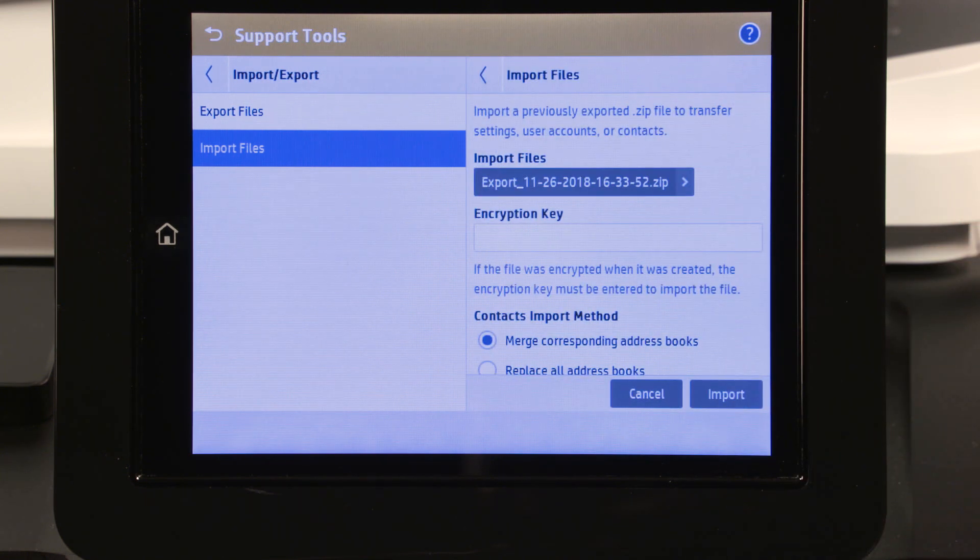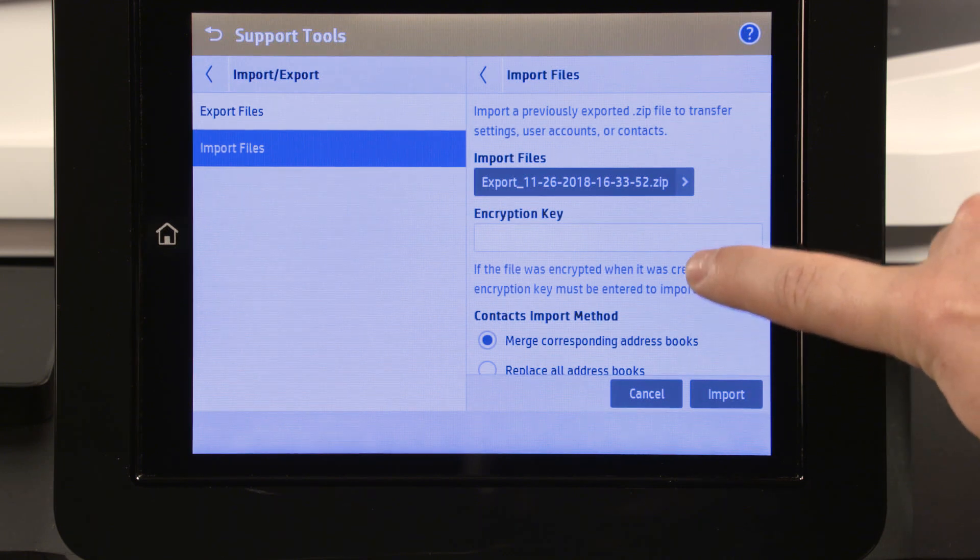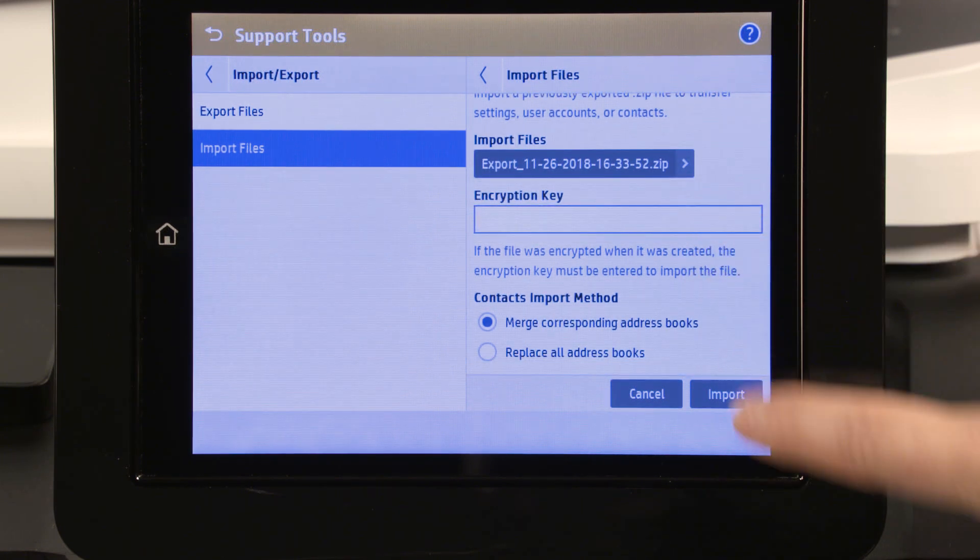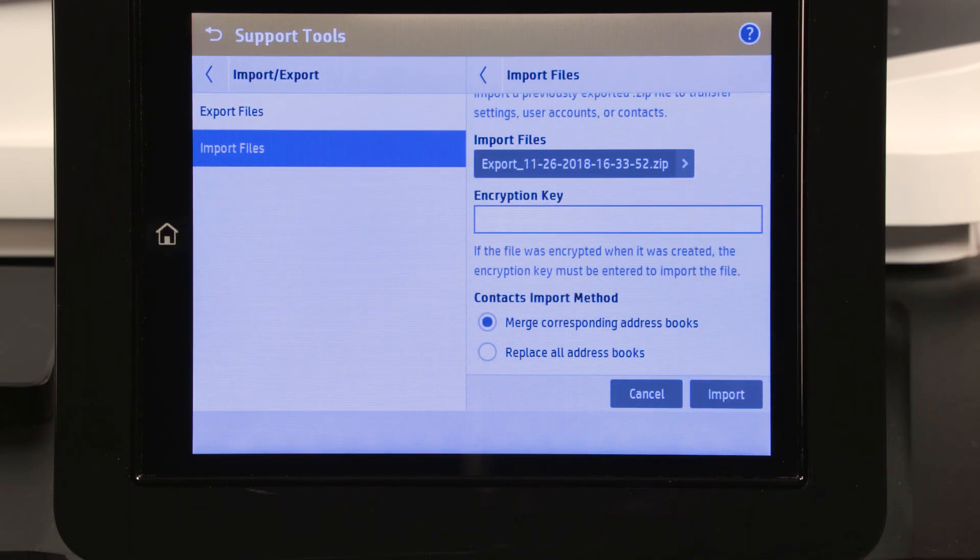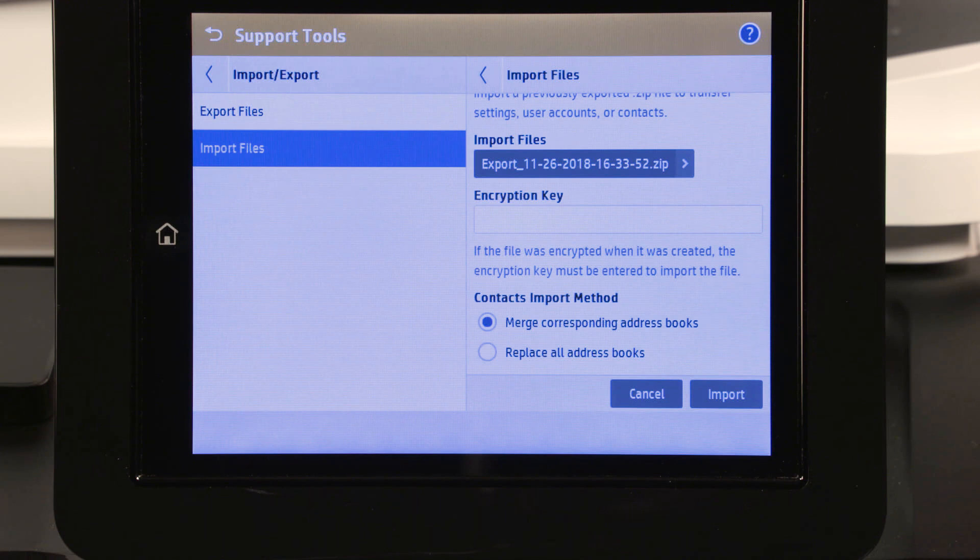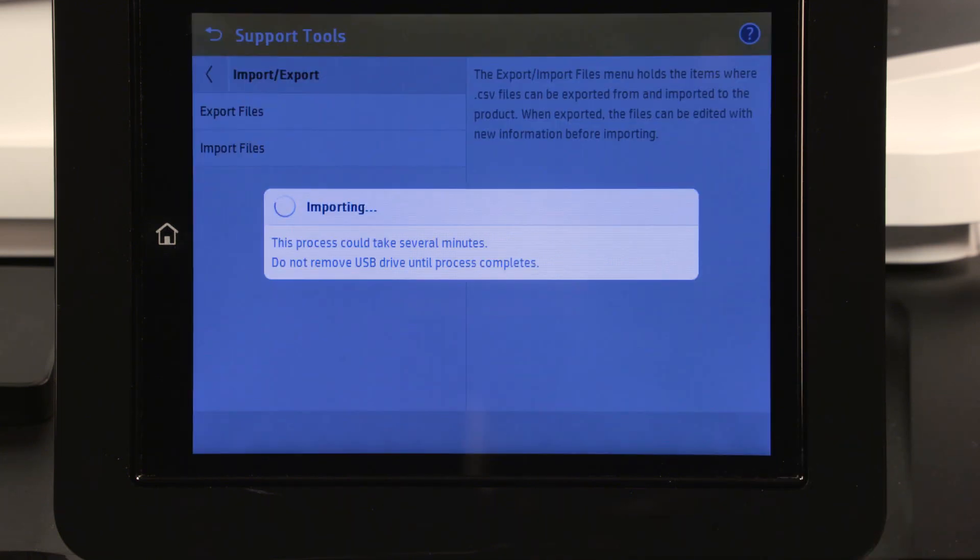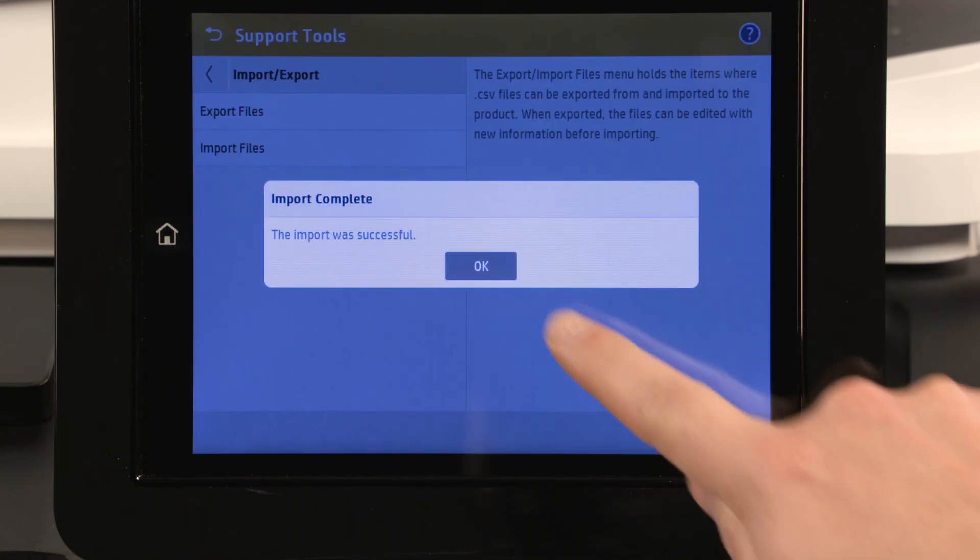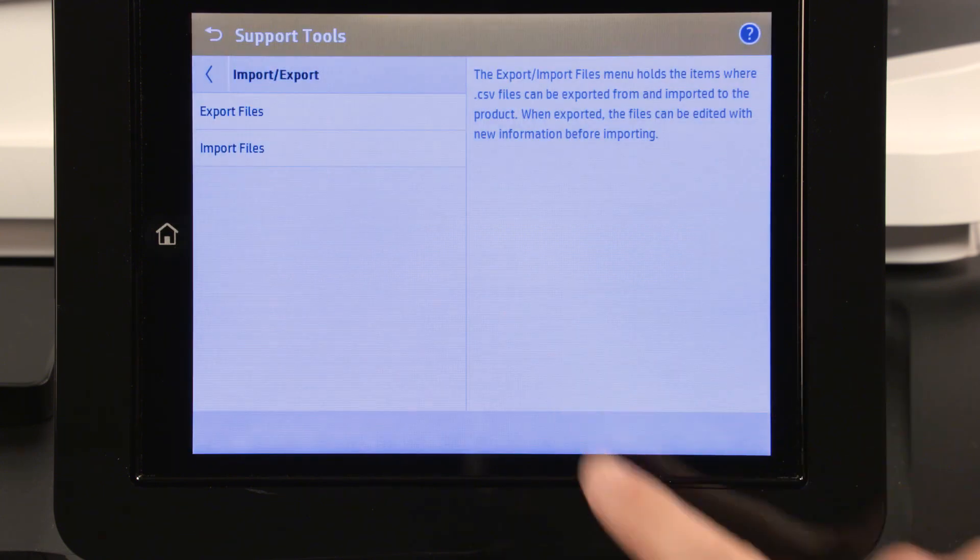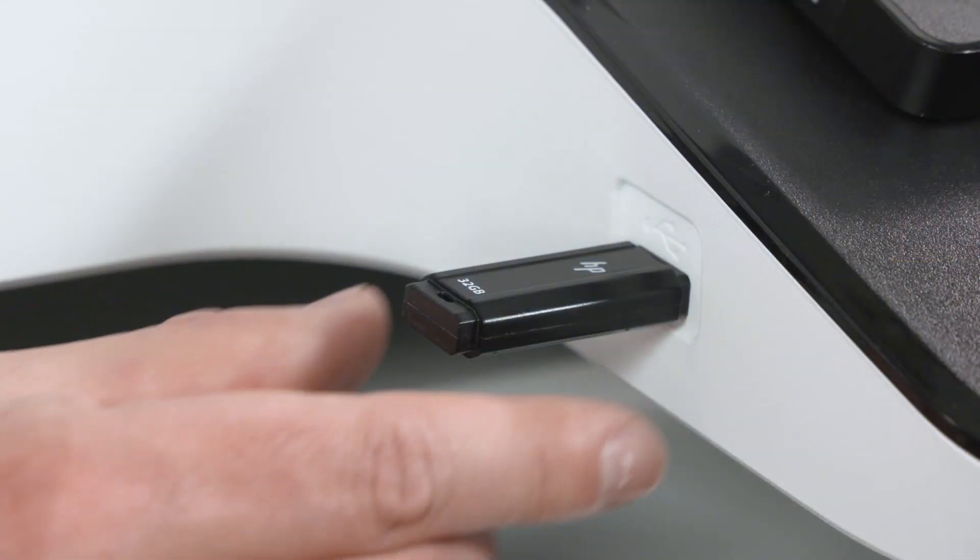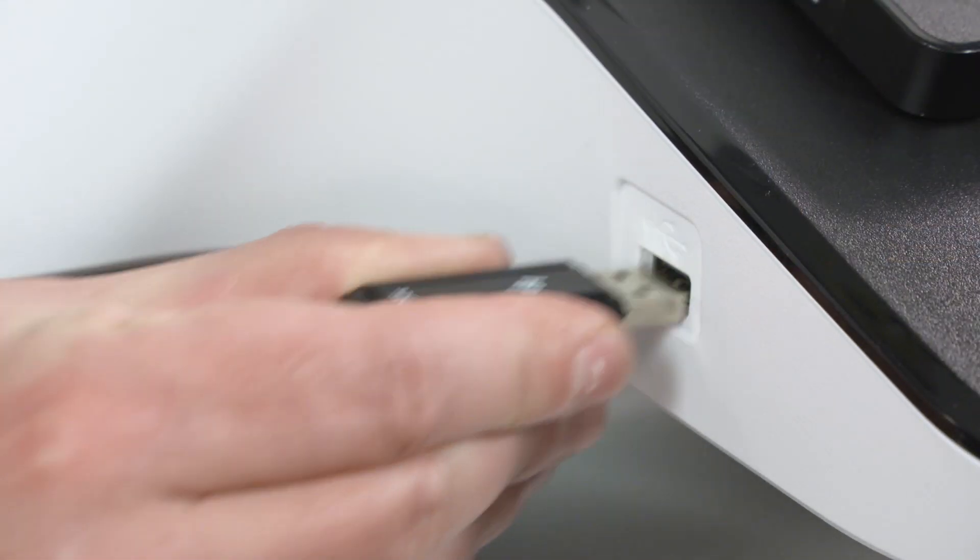If the export file was encrypted when it was created on the host printer, enter the encryption key when prompted. Select the Contacts Import method, and then touch Import. Touch OK, and then remove the USB flash drive.